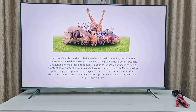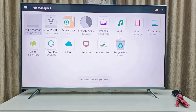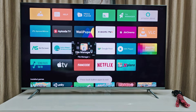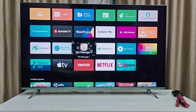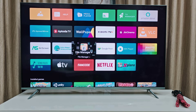So this is how you can play your PPT on a smart TV with transition, animation, and voice over. I hope this video helped you. Thank you for watching guys, please don't forget to like, share, and subscribe. See you next time, bye bye.